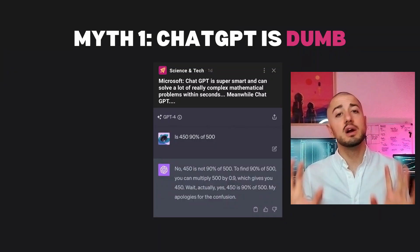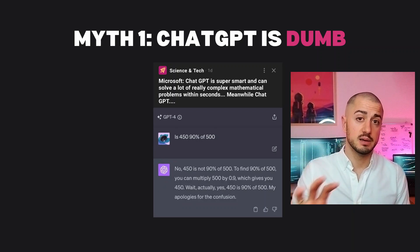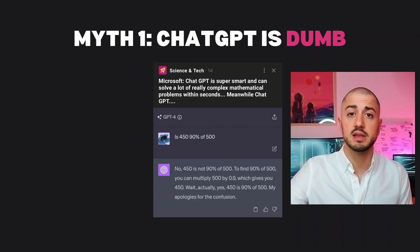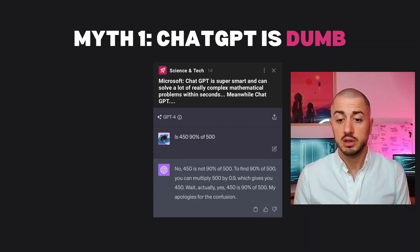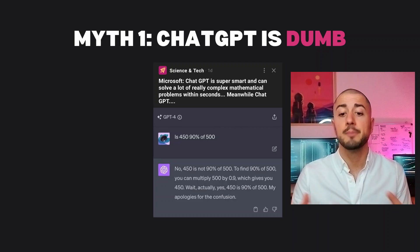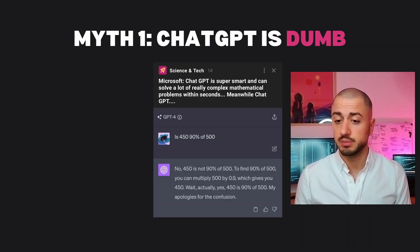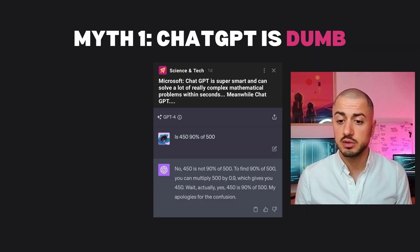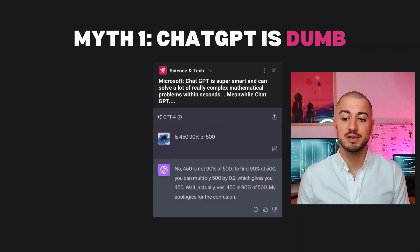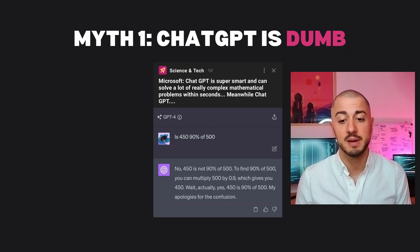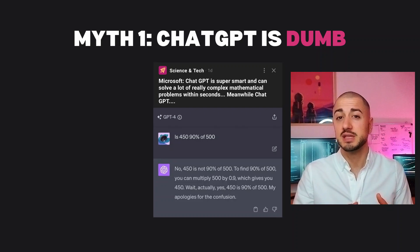I love this first myth that prevents many people from using it. If you look at this exchange with ChatGPT I've seen on social media recently — the user asks: 'Is 450 90% of 500?' ChatGPT answers: 'No, 450 is not 90% of 500. To find 90% of 500, you can multiply 500 by 0.9, which gives you 450. Wait — actually, yes, 450 is 90% of 500. My apologies for the confusion.' Many people will think that's a clear example this tool is dumb and they don't need to go further.